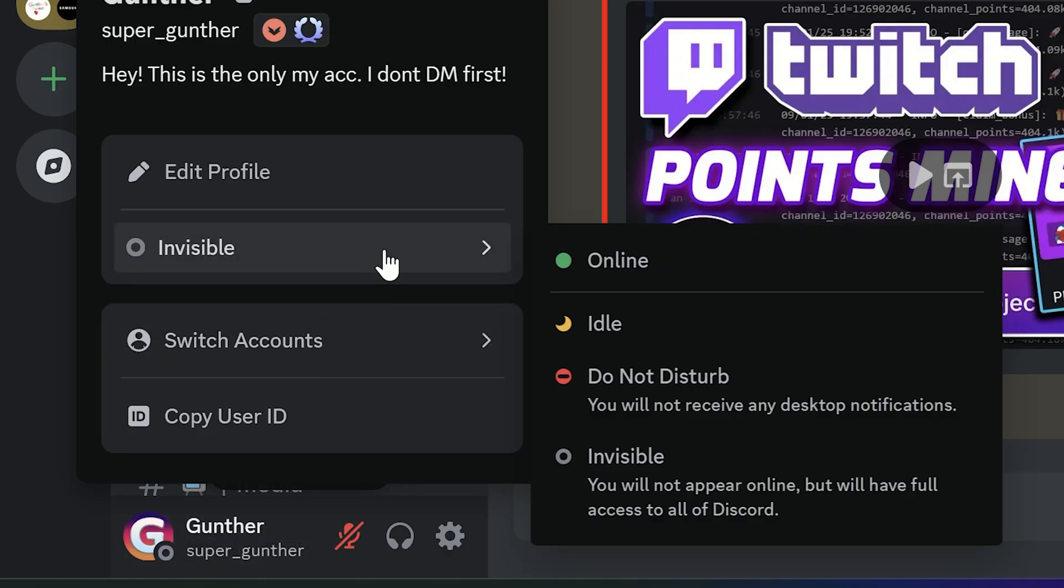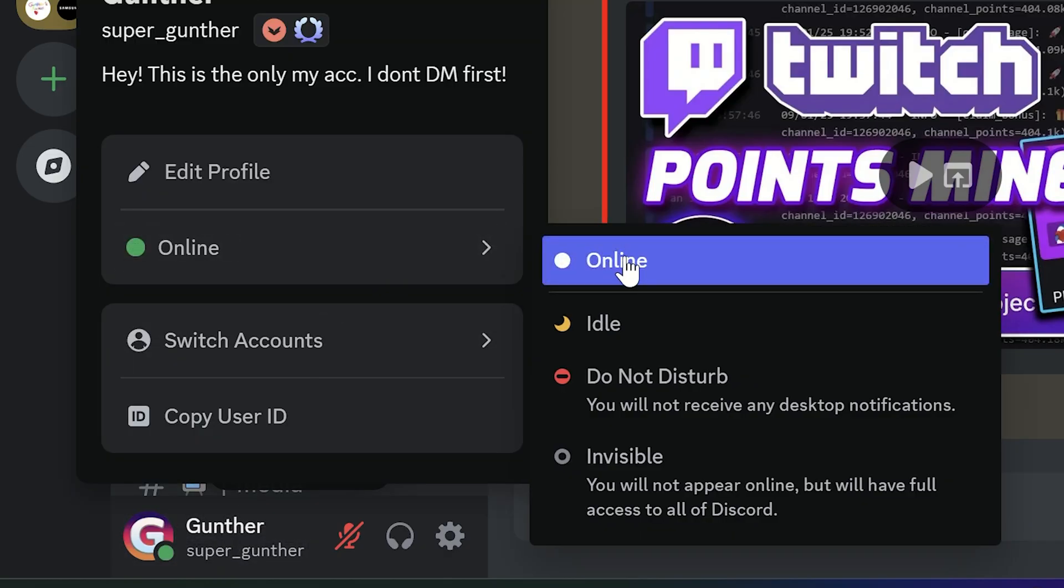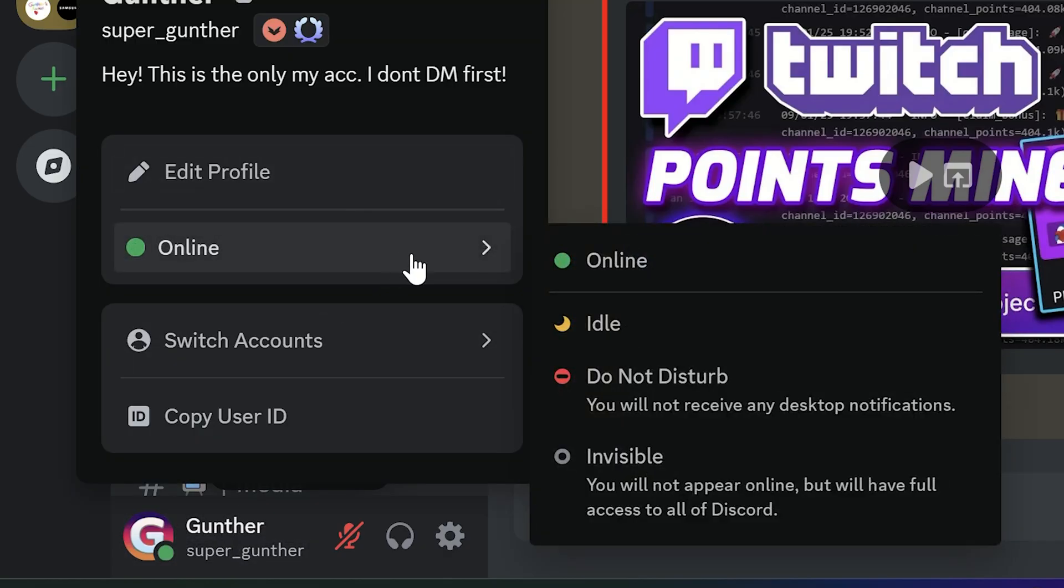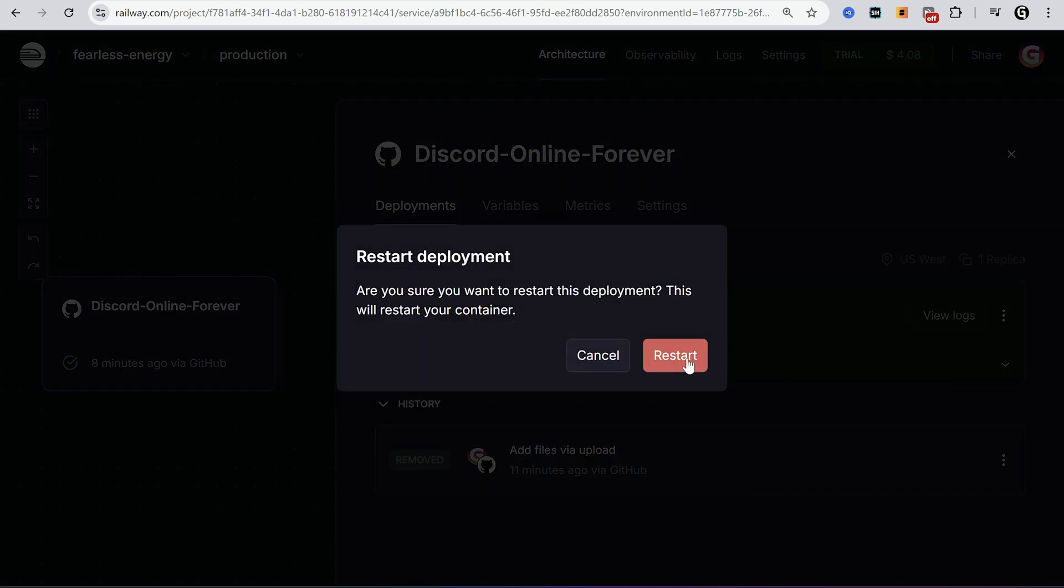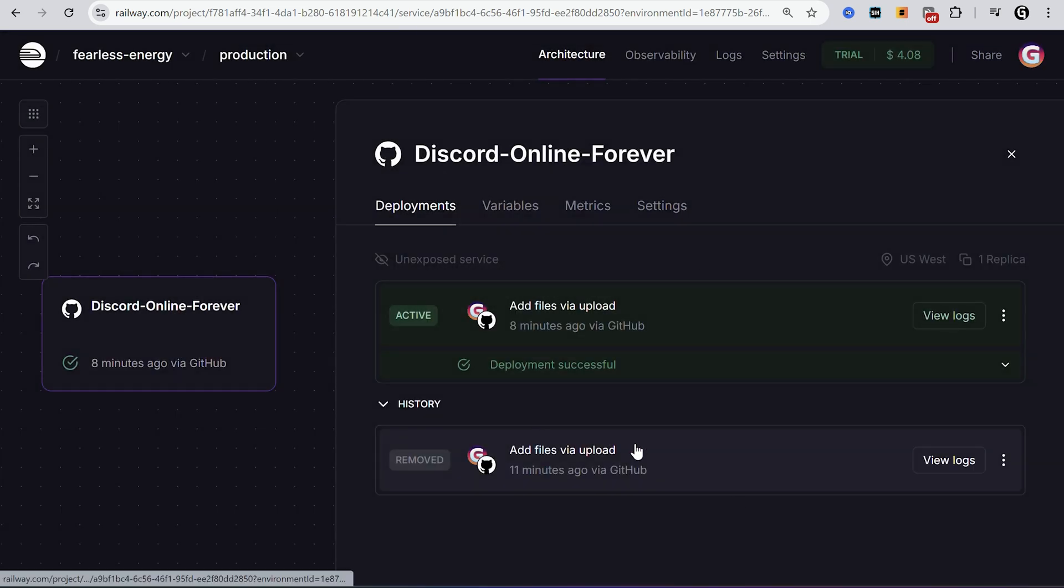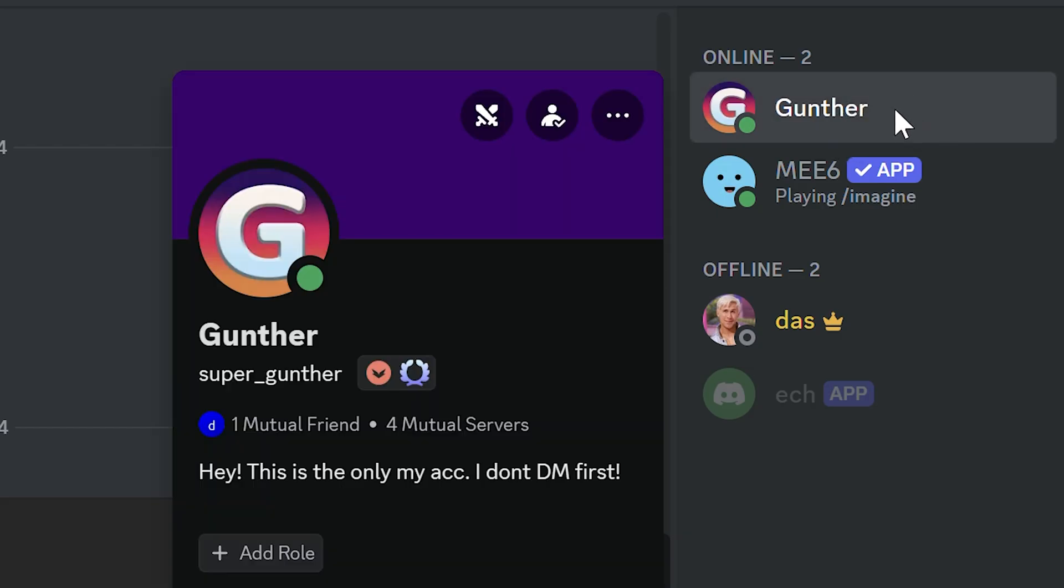Go to your Discord and make your account online. Then you can close it. Open Railway, and restart the application. Wait some time like one minute, and then your account is online all the time.